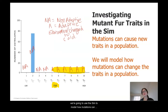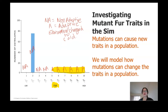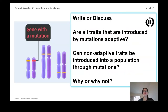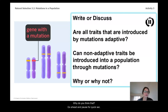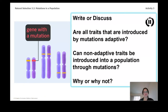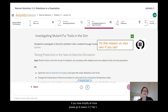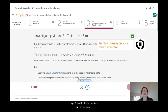Write and discuss time: are all traits that are introduced by mutations adaptive? Can non-adaptive traits be introduced into a population through mutation? Why do you think that? Go ahead and pause for a quick second. If you have Amplify at home, please go to lesson 3.2, tab 3, page 2 and try these questions out on your own.